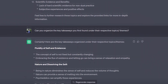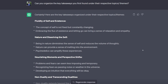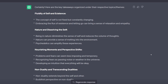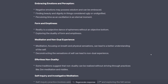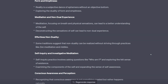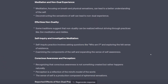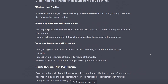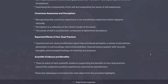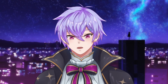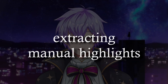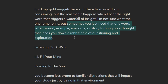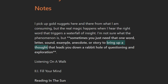You can also use them in combination to have a super summary — ask it to use the higher-order themes from the second prompt and organize the key takeaways from the first prompt under them: 'Can you organize the key takeaways you first found under their respective topics and themes?' As you can see, it did a pretty good job. If you feel like the summary isn't doing the highlights justice, you can be more specific on what you want to focus on. Alternatively, you can do your own manual summarizing, then ask it to format it — following Tiago Forte's progressive summarization technique.